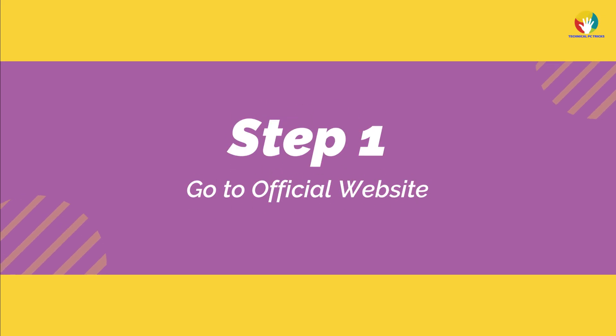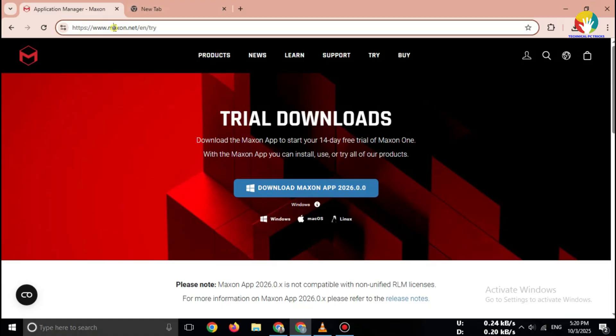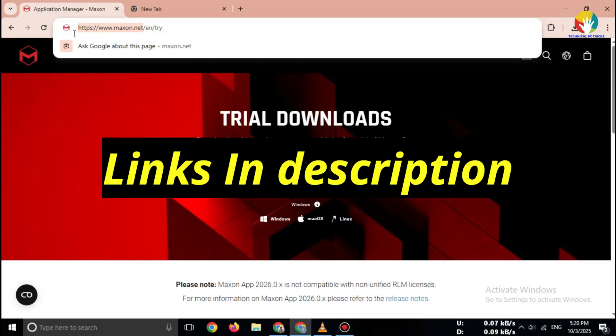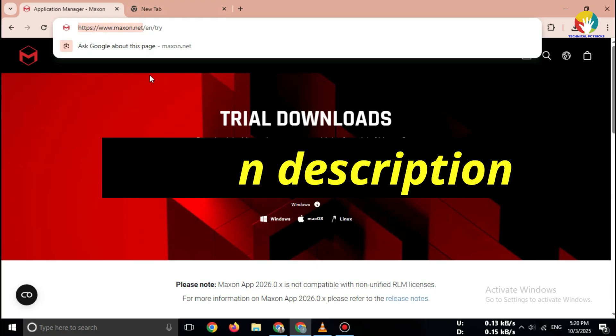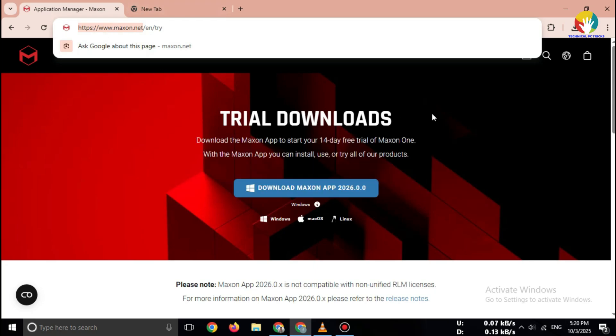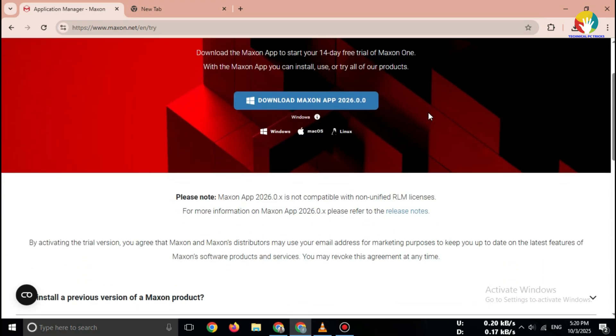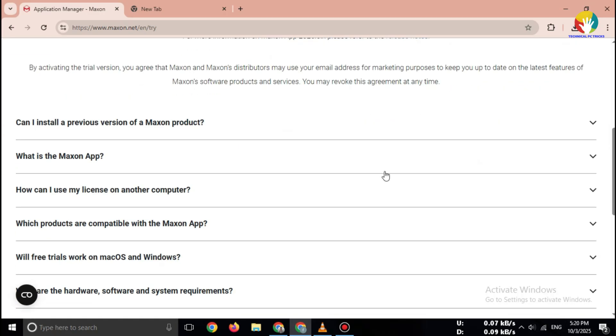Step 1: Go to the official website. Open your browser and search for Cinema 4D Free Trial Official Site, or go directly to maxon.net. Important: Always download Cinema 4D only from the official Maxon website.